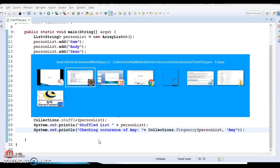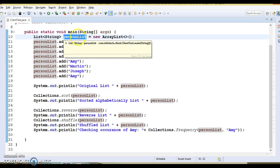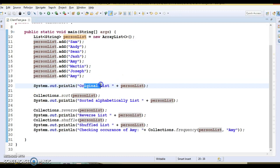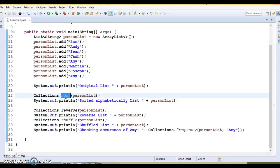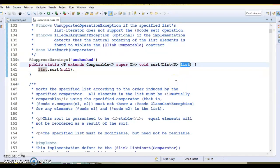Now let's understand a couple of methods through an example. Here I have created a straightforward example — a list called portion list with a few names added to it, and we are printing the original list. Now I'm calling the sort method. Here you can pass any class which implements the List interface, like Vector, ArrayList, or LinkedList — that's what makes this algorithm polymorphic in nature.